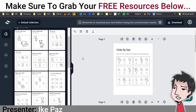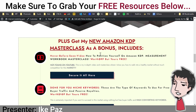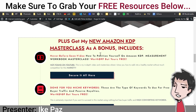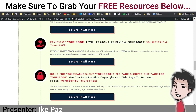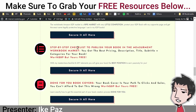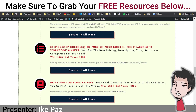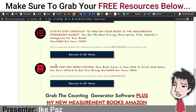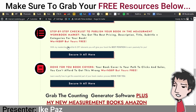If you decide to get the Measurement Workbook Generator, I highly recommend getting it through me. You'll get not only the generator but also my bonuses: a never-before-seen masterclass video on how to position yourself on Amazon in the measurement workbook market, done-for-you niche keywords, a book review, done-for-you title page and copyright page, a step-by-step checklist to publish your book, and done-for-you covers. Book covers on Amazon KDP are everything — that's your foot in the door, that's how people see your listing and ultimately buy.